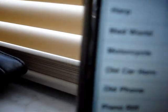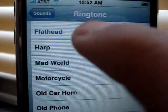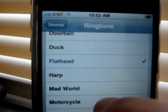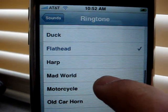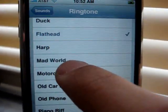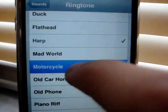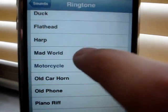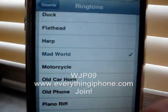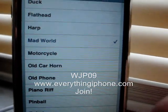OK, and now you can see in between Duck and Harp is Flathead, alphabetically. And in between Harp and Motorcycle is Mad World. And that's all you got to do.